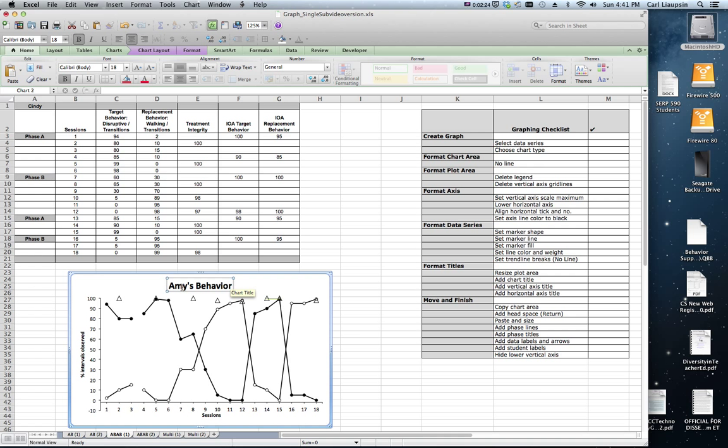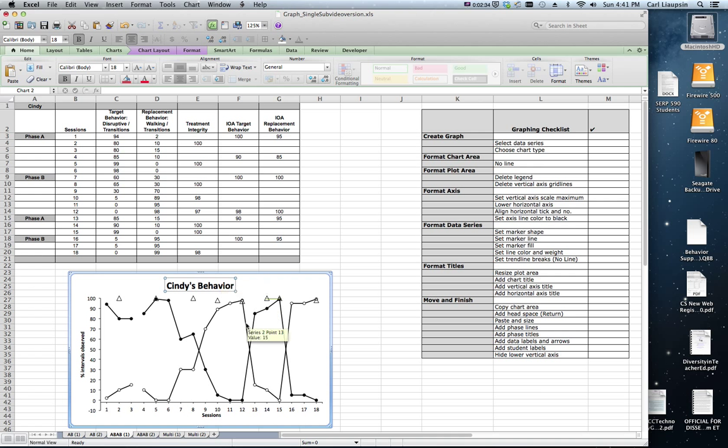Let's go ahead and change this title because this is Cindy's graph. It's Cindy's behavior. There are a few things to clean up but look at all that we've accomplished. We've already selected our data series and our chart type.